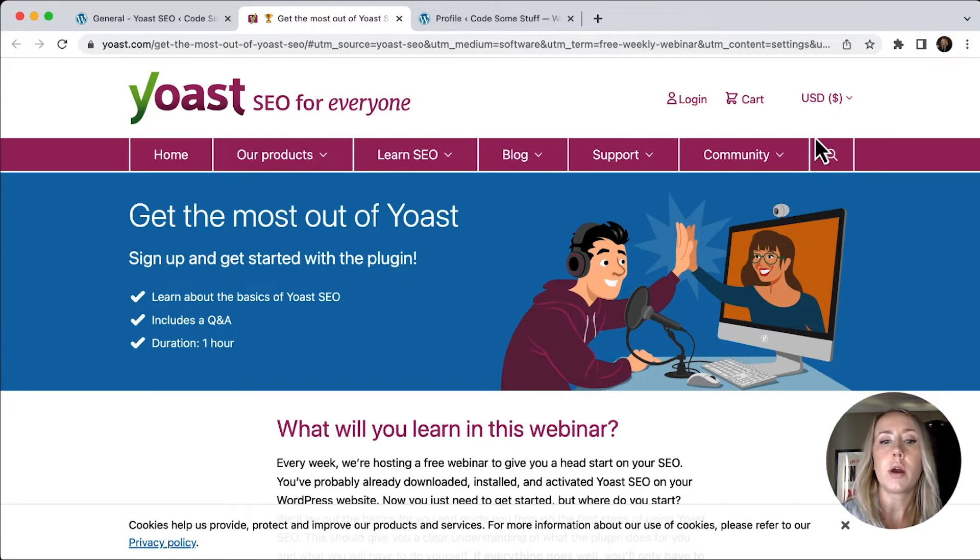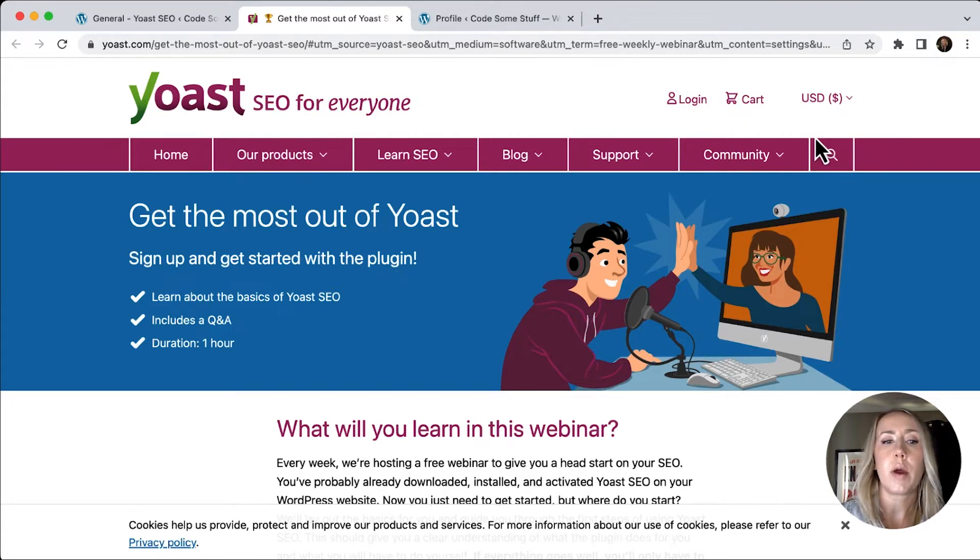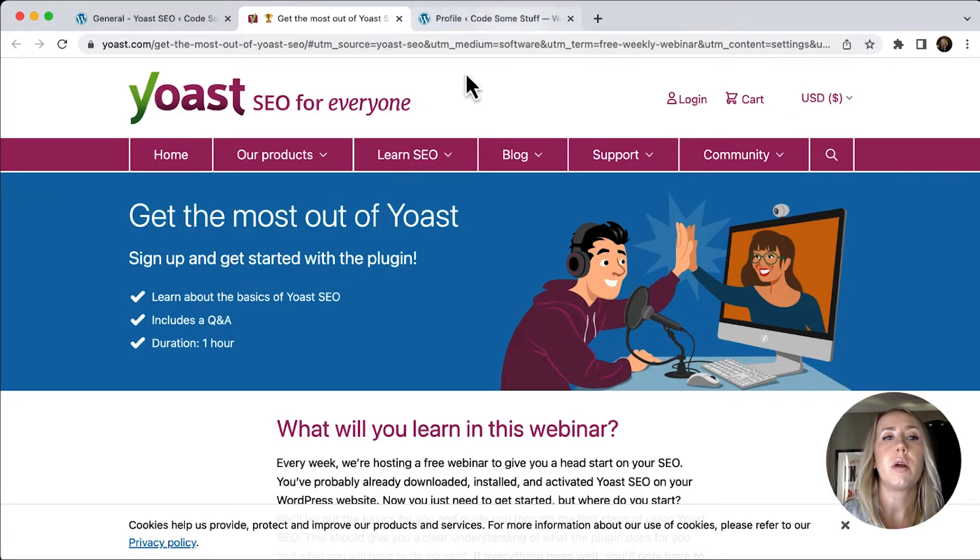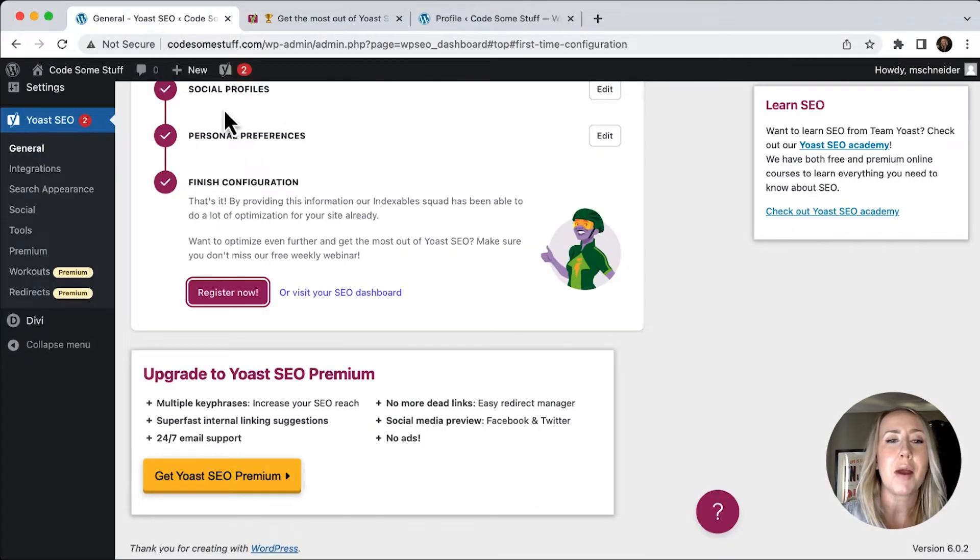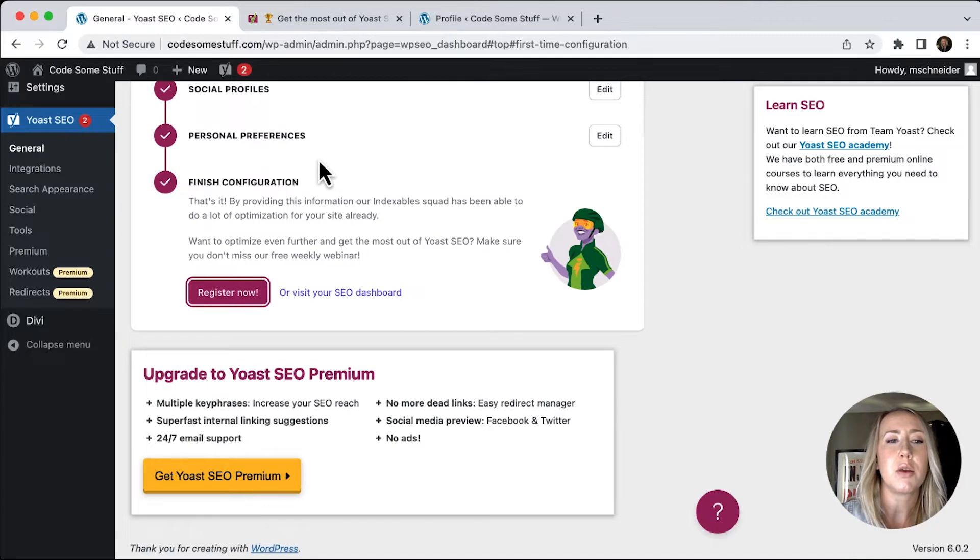And what it'll do, it'll take you to this Yoast SEO website so that you can create a login and get the most out of Yoast by learning everything about it through a webinar. We're not going to go through that now. So I'm just going to continue by going back.